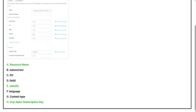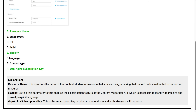The correct answers are Option A, resource name; Option E, Classify; and Option H, OCP APIM Subscription Key. Resource name specifies the name of the Content Moderator resource you are using, ensuring that the API calls are directed to the correct resource. Classify, setting this parameter to true, enables the classification features of the Content Moderator API, which is necessary to identify aggressive and sexually explicit language. OCP APIM Subscription Key is the subscription key required to authenticate and authorize your API request.